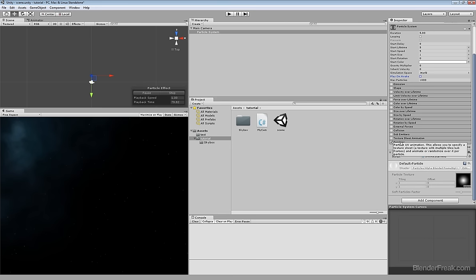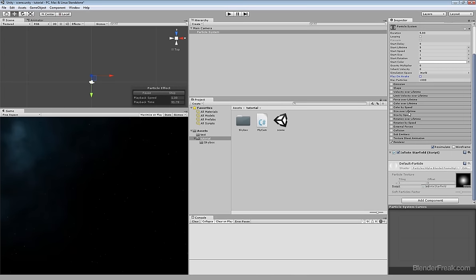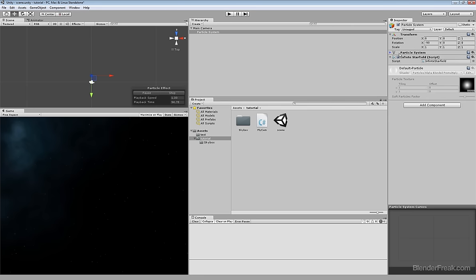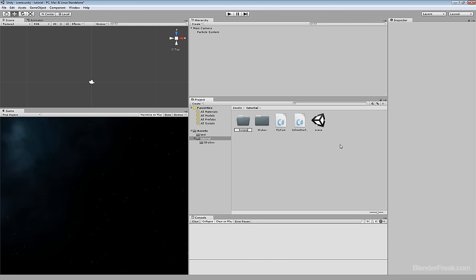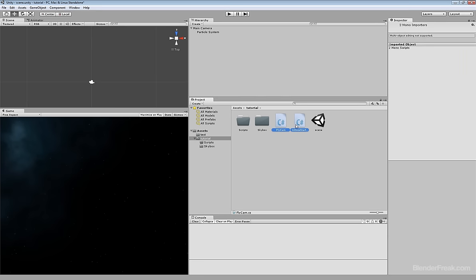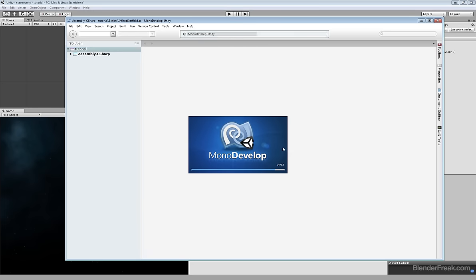This way we will just have the Renderer, which will define our particle material — the default sprite. You can collapse the particle system because we don't need to tweak it anymore. Let's create a new folder called Scripts to keep things tidy, and I will move the script there.